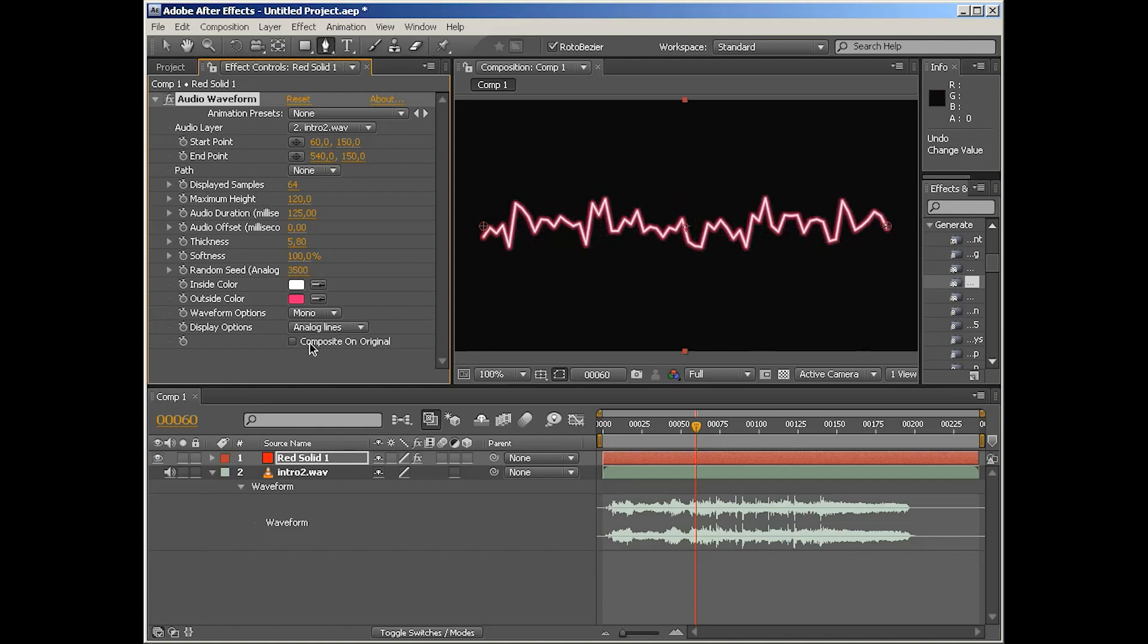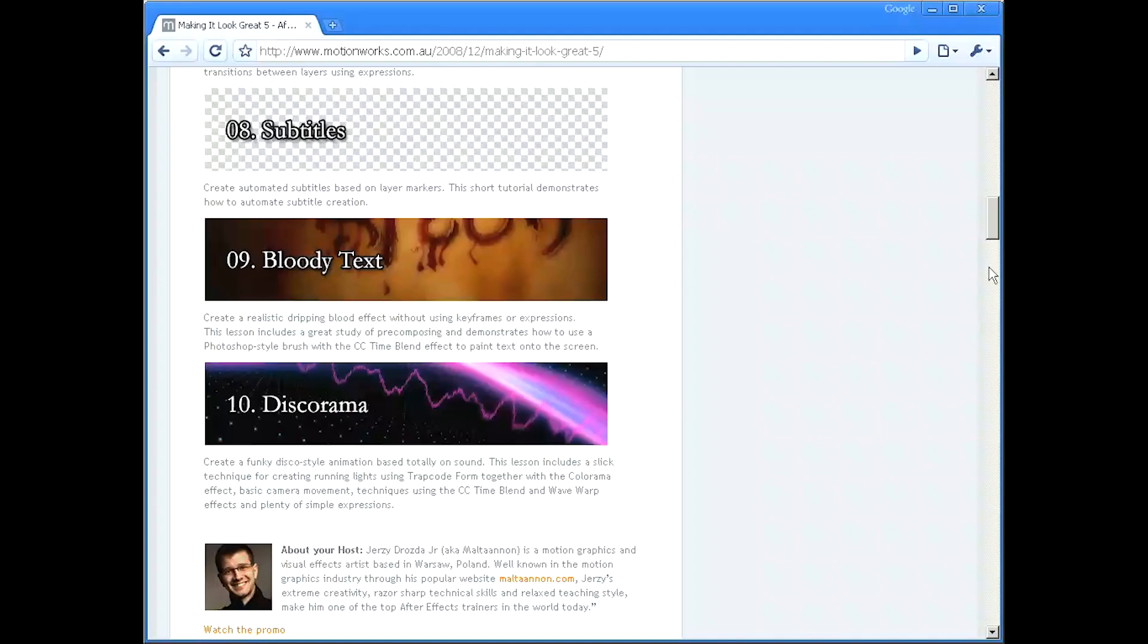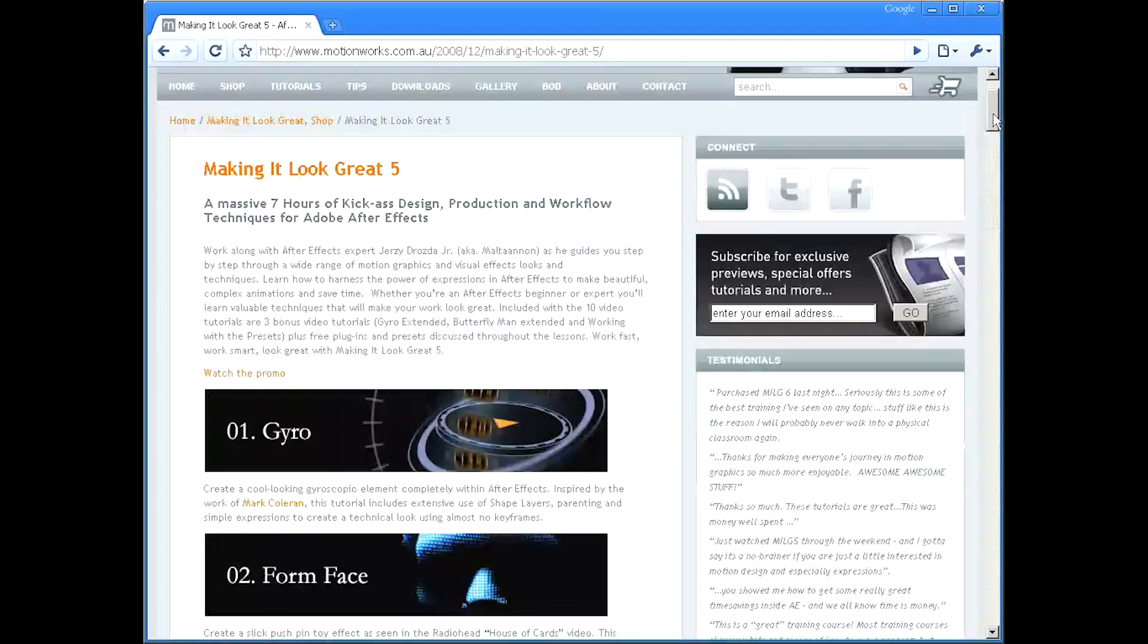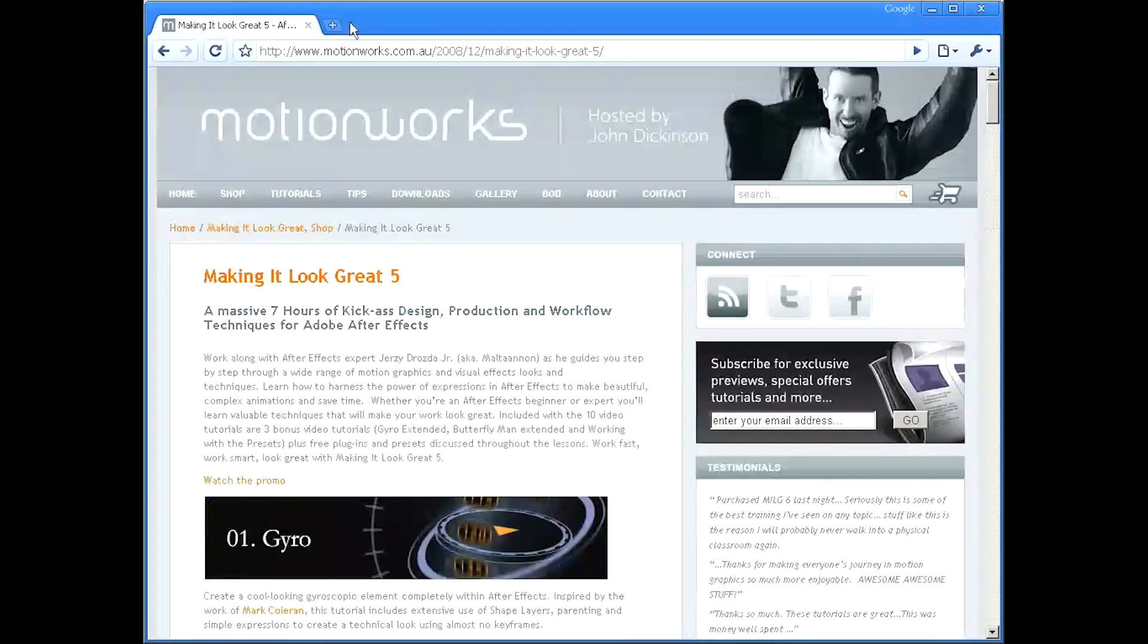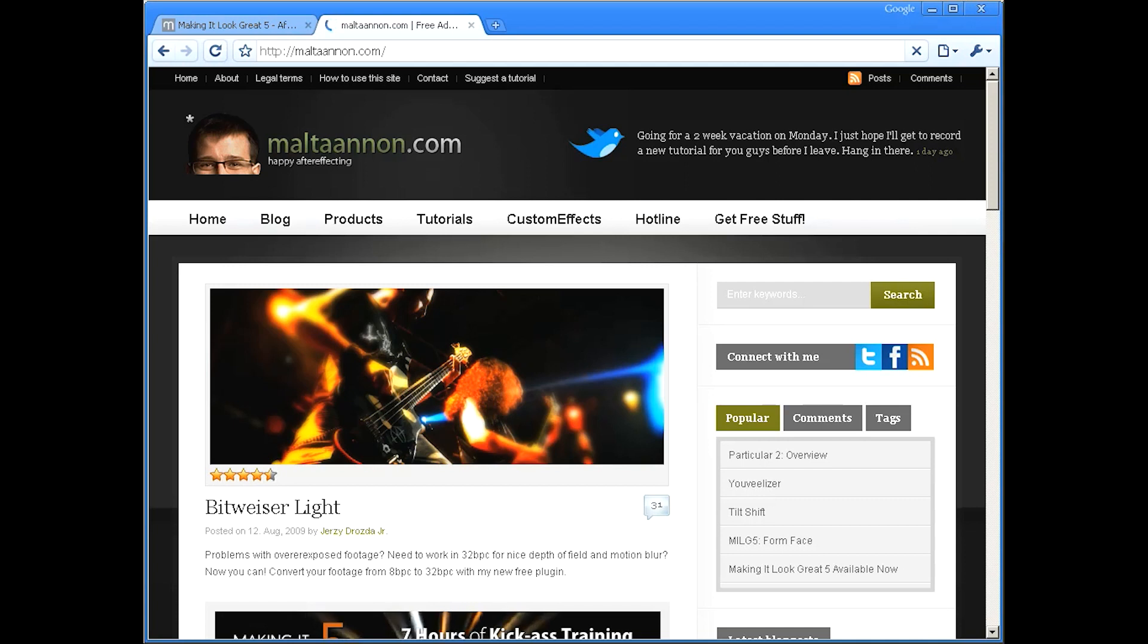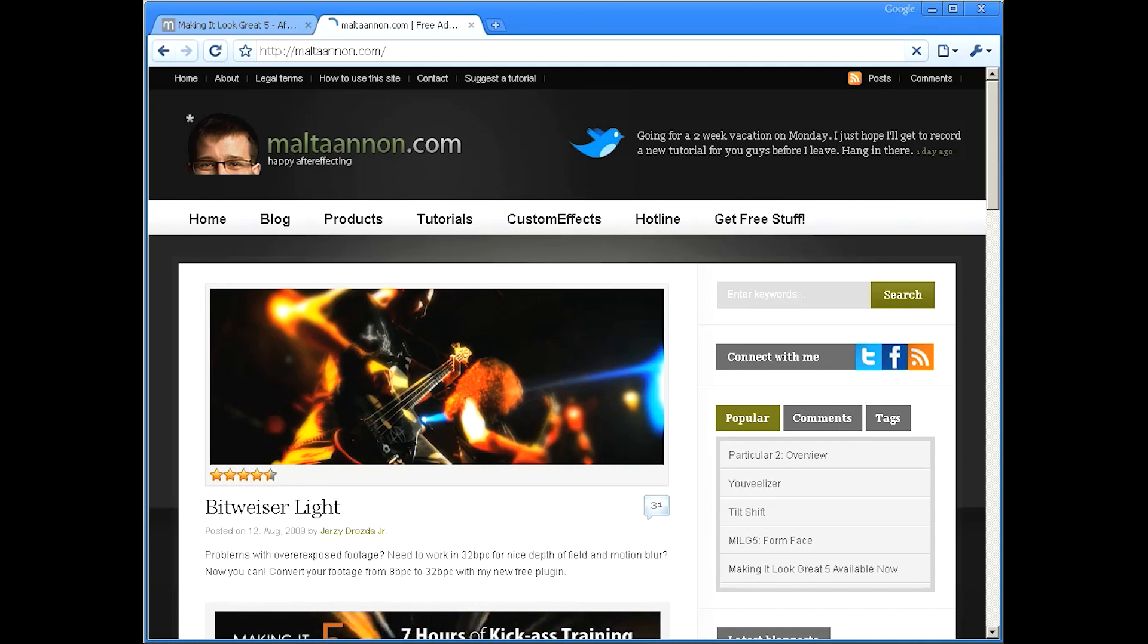So okay, that's Audio Waveform in a nutshell. Next one on the list is Audio Spectrum. Hope you guys liked this short introduction tutorial. Stay tuned for more and make sure to check out my training on MotionWorks and, of course, my own website with free video tutorials for After Effects. Until next time, happy After Effects-ing. Bye-bye.